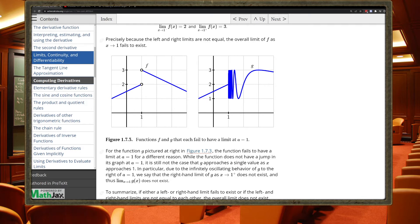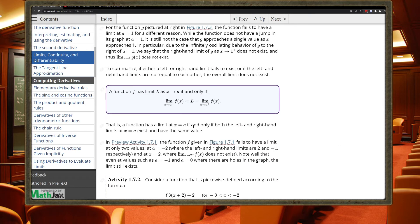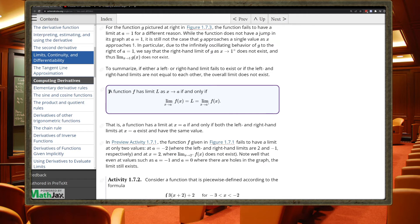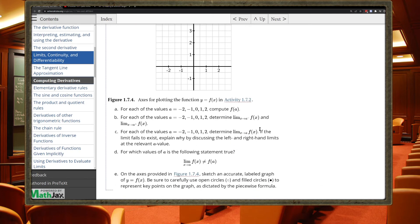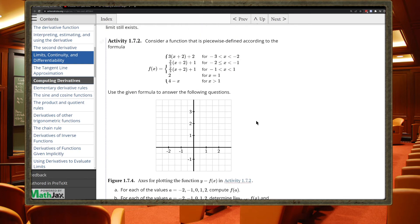Here's the big takeaway: the limit exists only if it agrees from the left of the point and the right of the point. You can think of it as two fingers pointing at the same spot — sandwiching a point between them — as opposed to pointing in different directions. You'll work through a couple of examples to reinforce this.